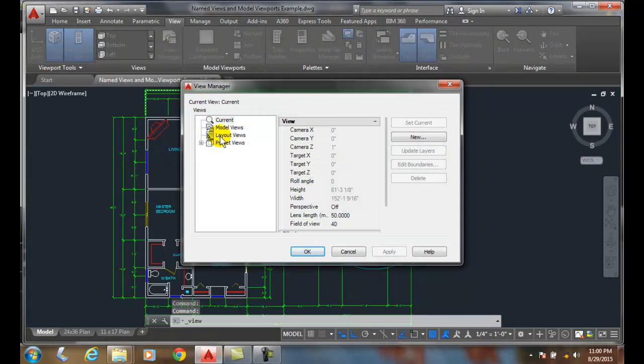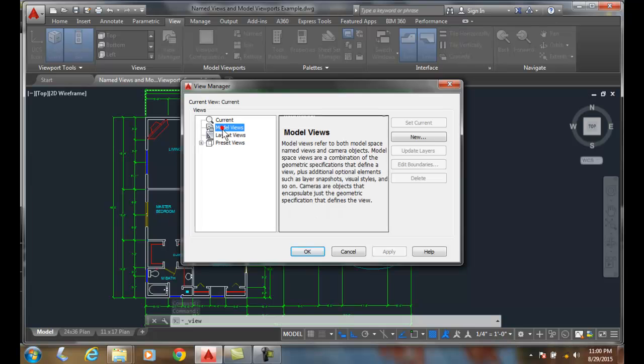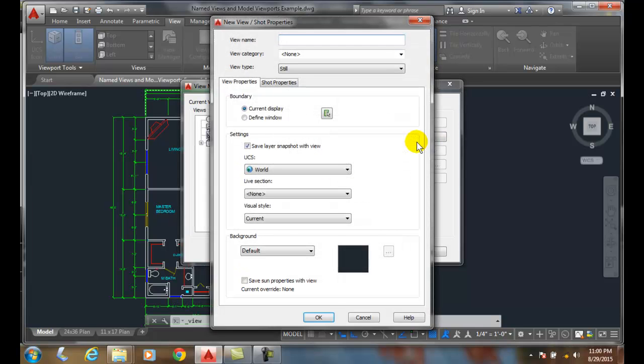To create a new view, we go up and choose Model Views and say New. In the Model View, we'll give it a name. I'm going to say something like Living Room.